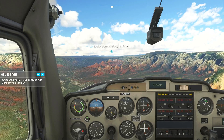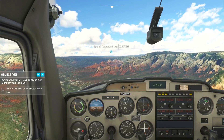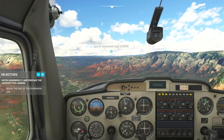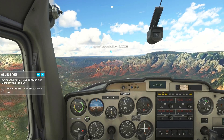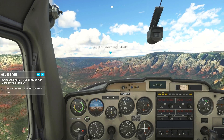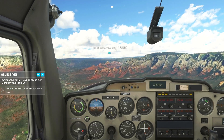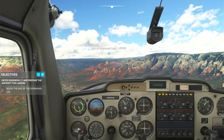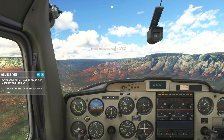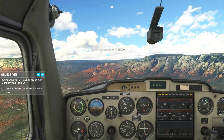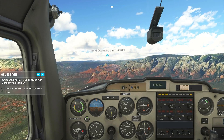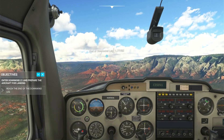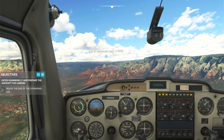In downwind, you want to start preparing for landing. That means setting your speed and flaps configuration. Reduce speed to 80 knots. Maintain constant altitude and heading.